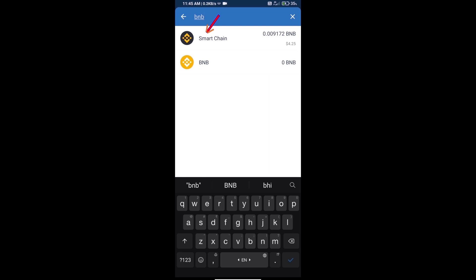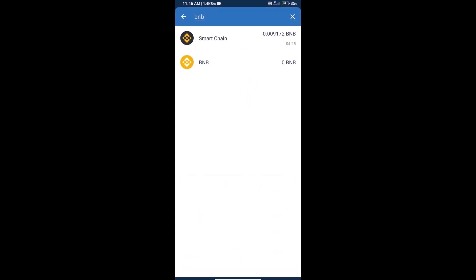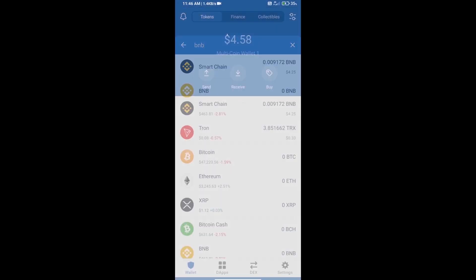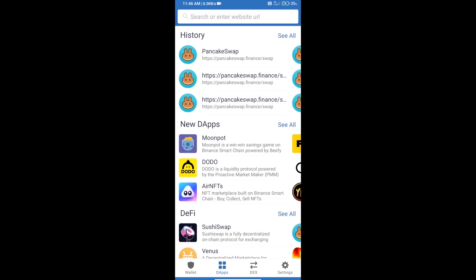Click on Smart Chain. Here we can purchase a minimum of $50 BNB using MoonPay. After purchasing BNB Smart Chain, we will open dApps, click on dApps, and open PancakeSwap Exchange.